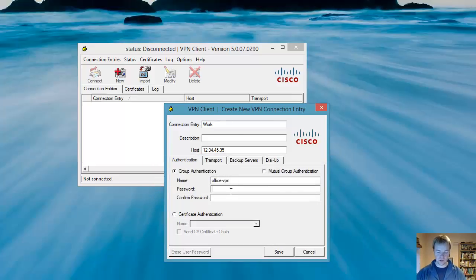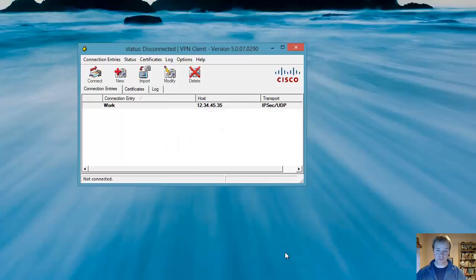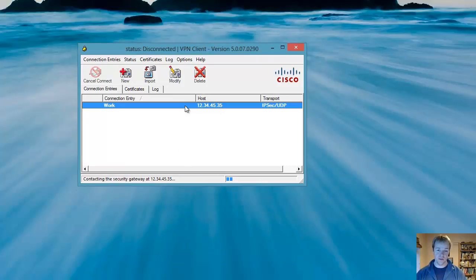Oops, the passwords didn't match. Let's try that again. And you save that. And then you have an entry here, which to connect to, you just simply double click on.